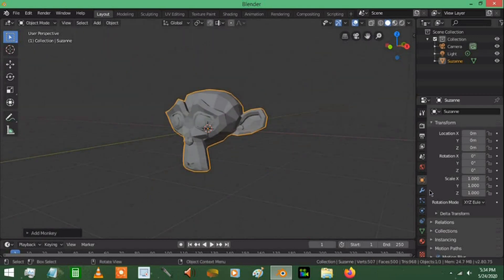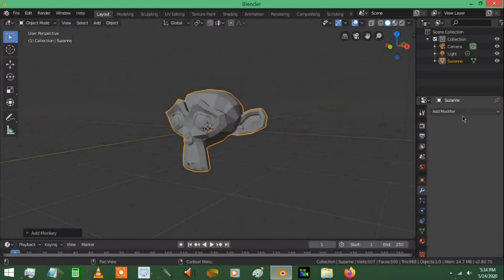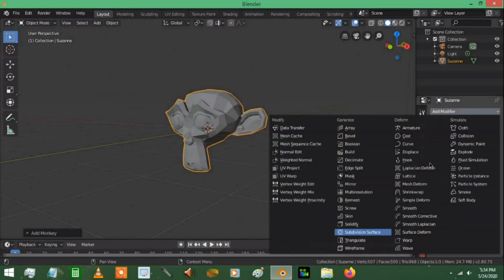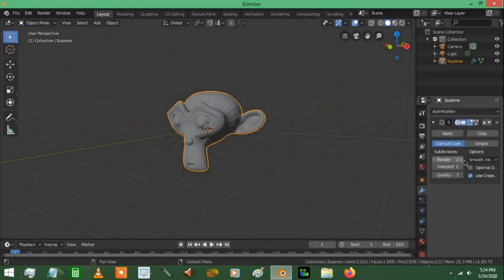Obviously we can give him some more geometry, subdivision surface, the viewport render value to 3. And really the reason for doing that was just to make his material look a little bit better.